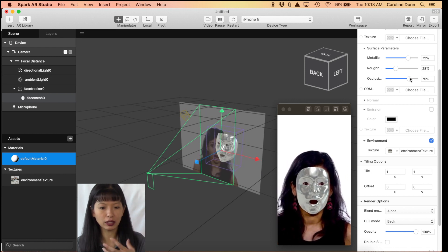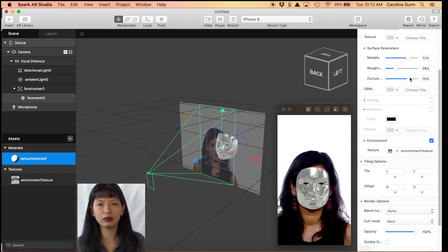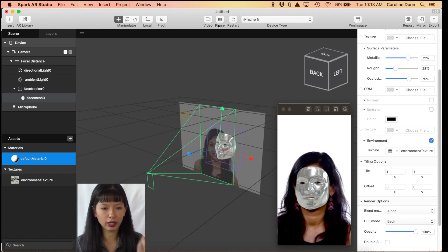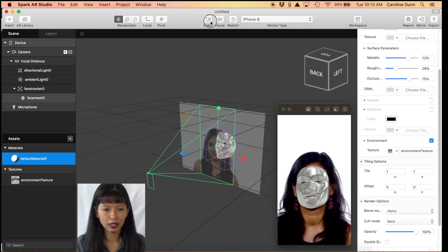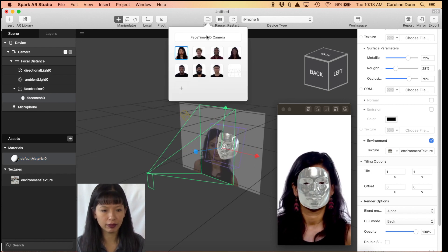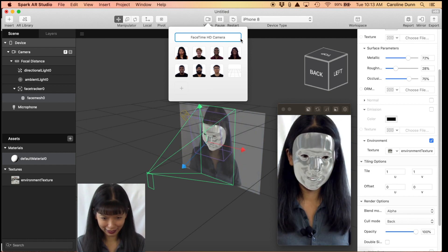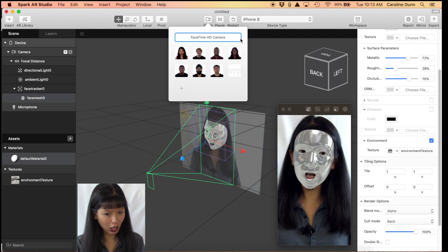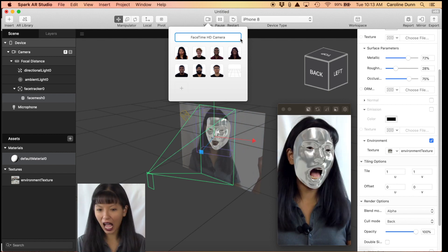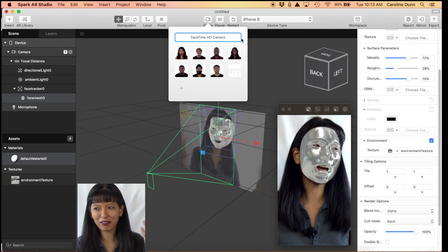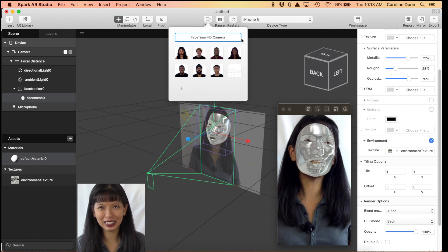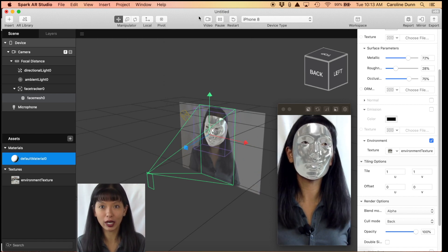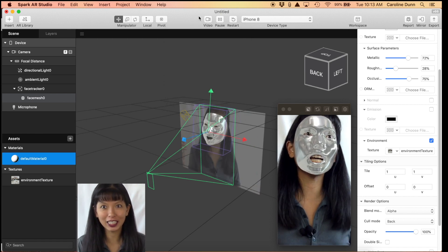What's really cool is that it follows your face around — wherever she moves, it works. Let's try it on me: I'm going to hit Video, hit Camera, and here I am — I'm wearing the face mesh. We have completed the Spark AR tutorial for Number One, but we're not done yet.